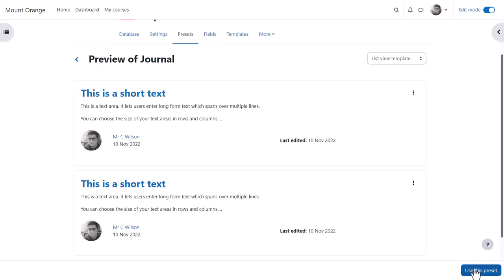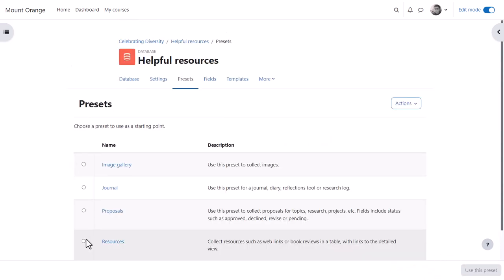He can select a preset from the preview page by clicking the use this preset button bottom right, or from the list, click the radio button of his chosen preset and then the button use this preset.